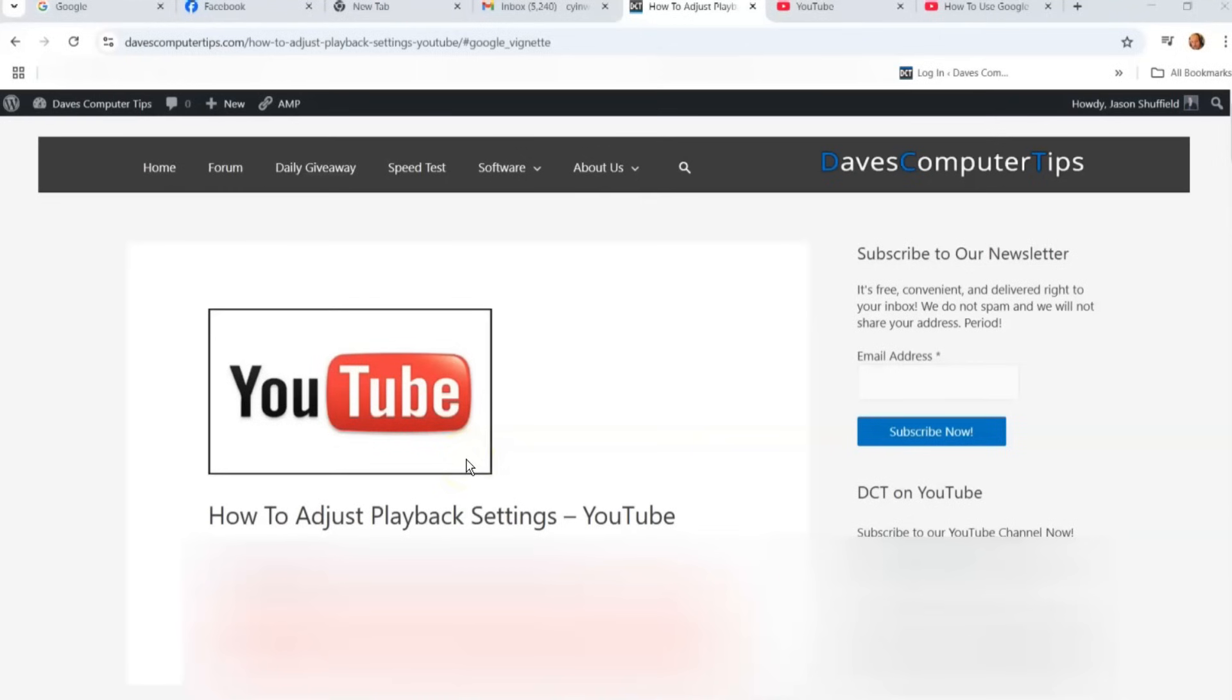Hi, this is Jason with Dave's Computer Tips with another how-to video for you. This one's on how to adjust playback settings on your YouTube account.